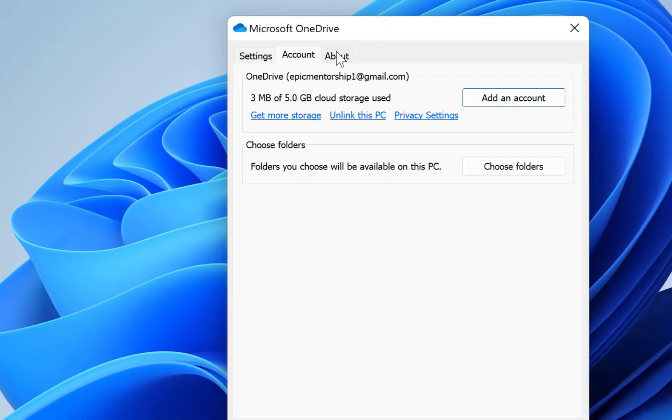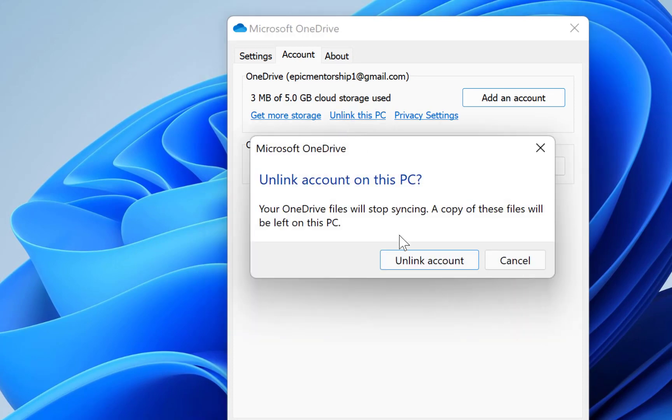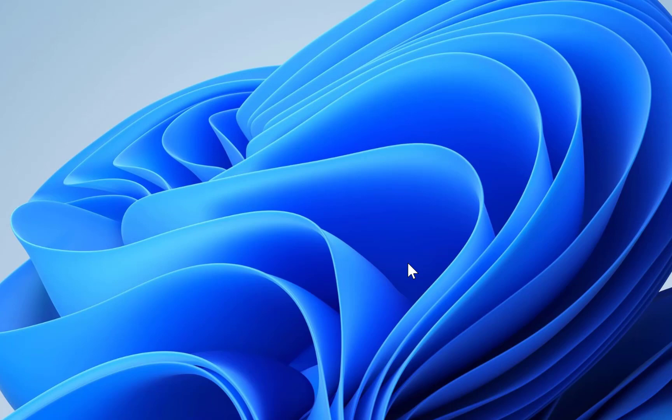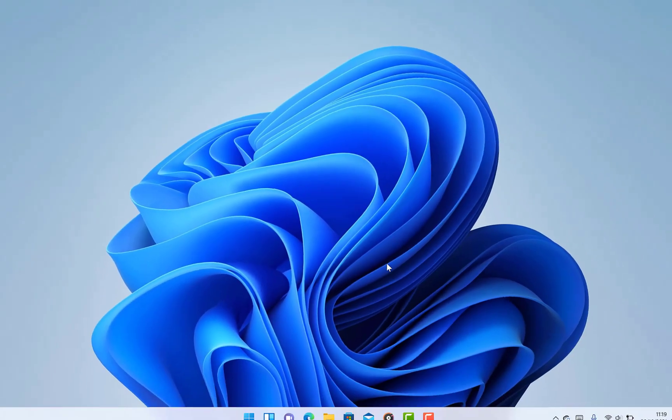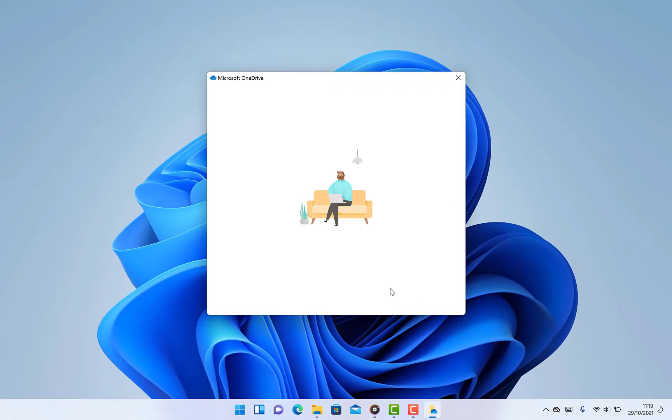You come all the way down to Account and then you can say unlink this PC. Once you click on unlink this PC, it's going to pop up and you say unlink account, and it's going to automatically unlink this account.